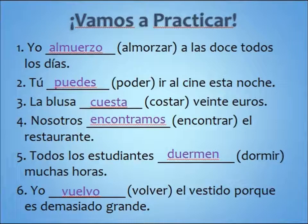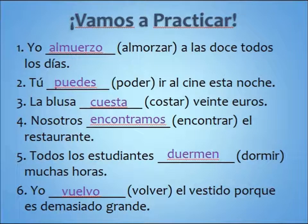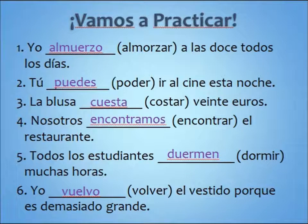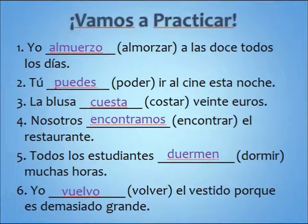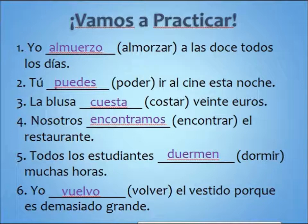Here are some practice sentences. Number one: Yo almuerzo a las doce todos esos días — I eat lunch every day at 12. Number two: Tú puedes ir al cine esta noche — You can go to the movies tonight. Number three: La blusa cuesta veinte euros — The blouse costs 20 euros. Number four: Nosotros encontramos el restaurante — We find the restaurant. Number five: Todos los estudiantes duermen muchas horas — All the students sleep many hours. Number six: Yo vuelvo el vestido porque es demasiado grande — I return the dress because it's too big.